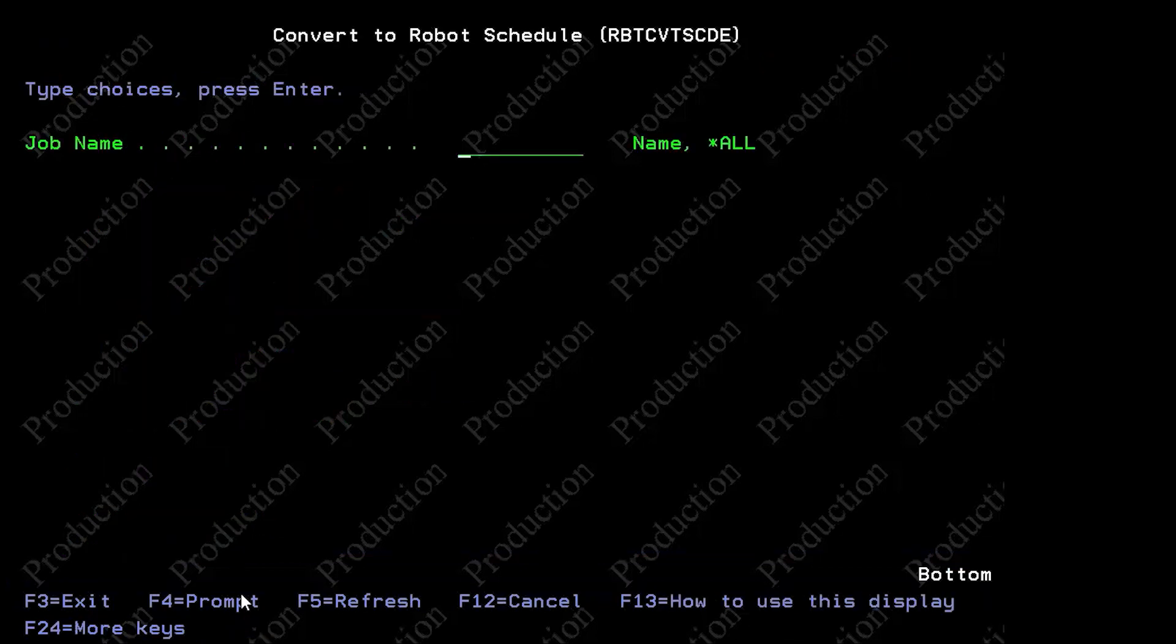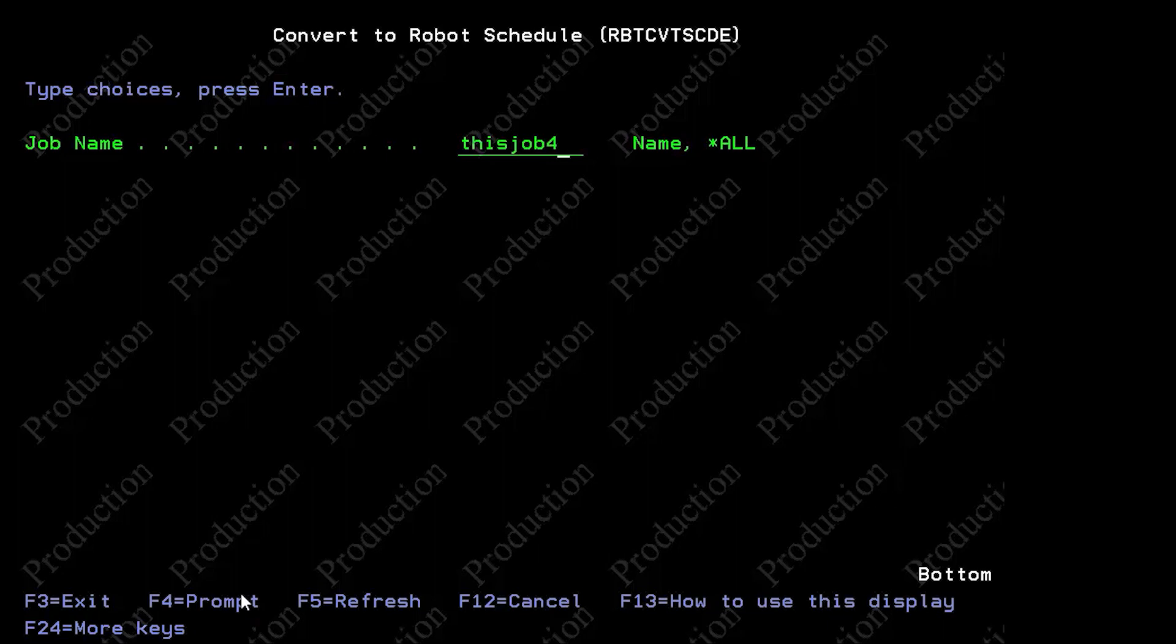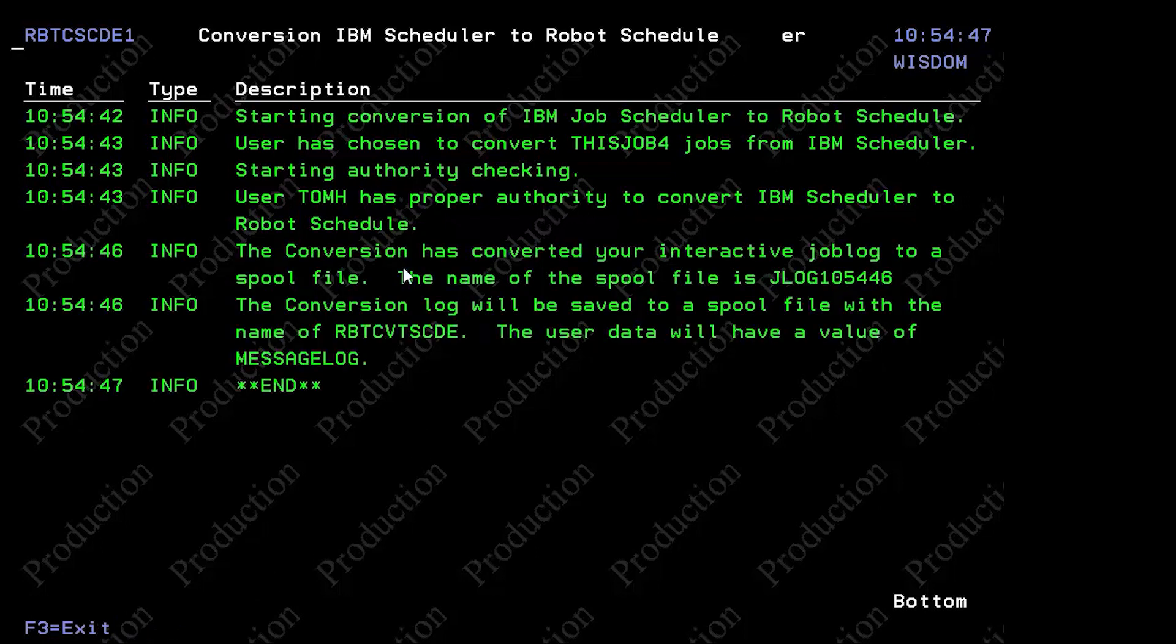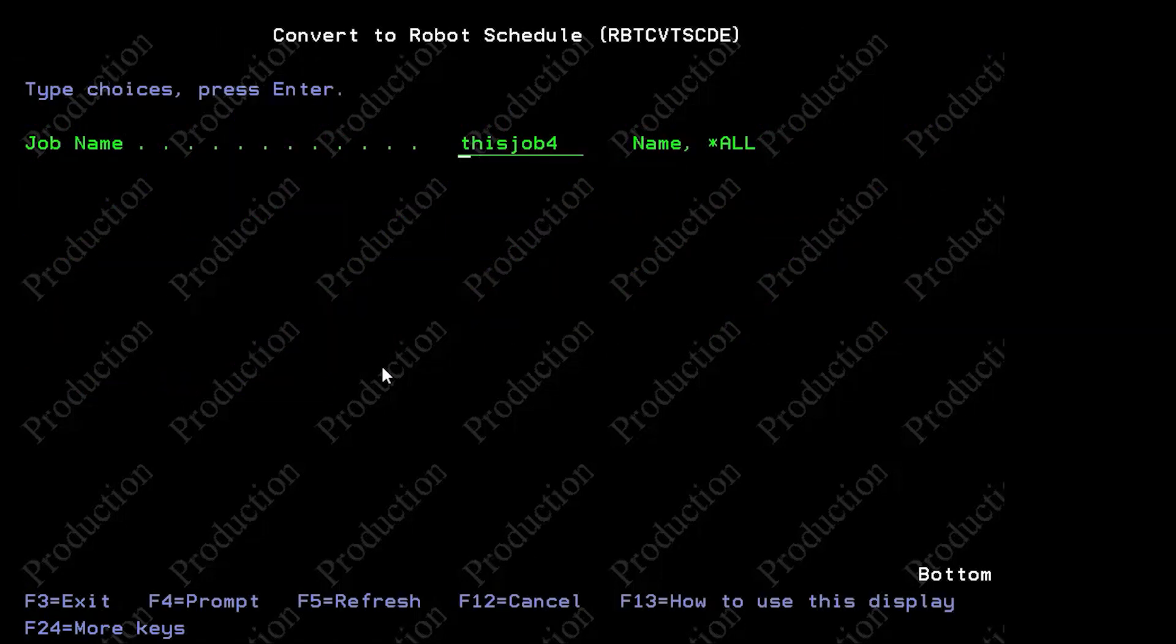And it asks us for the job that we want to convert. And we're going to do this job four. And that's really the only parameter we hit enter, it gives us a status and says, this job four has been converted. And there's also a log that came with this.